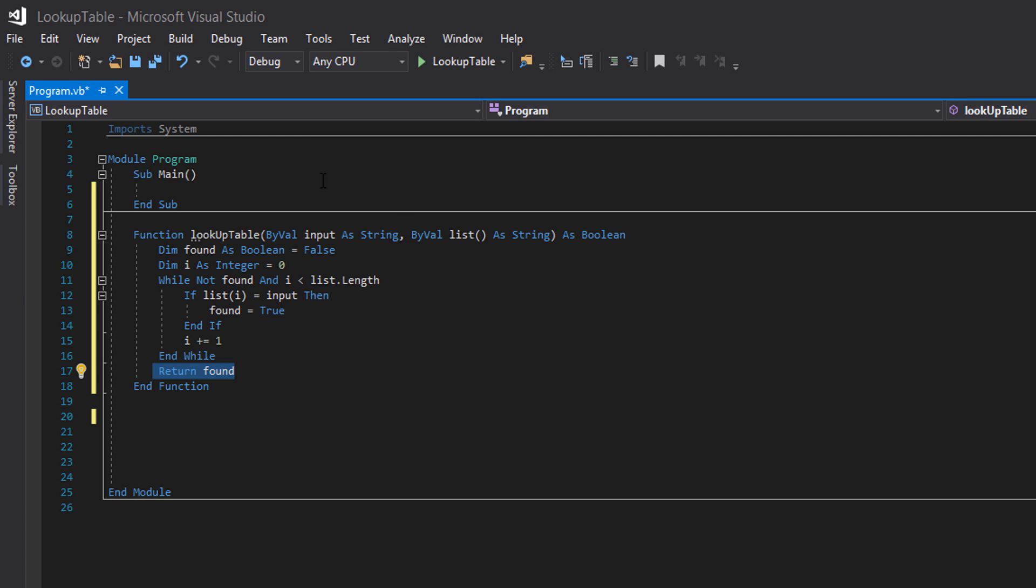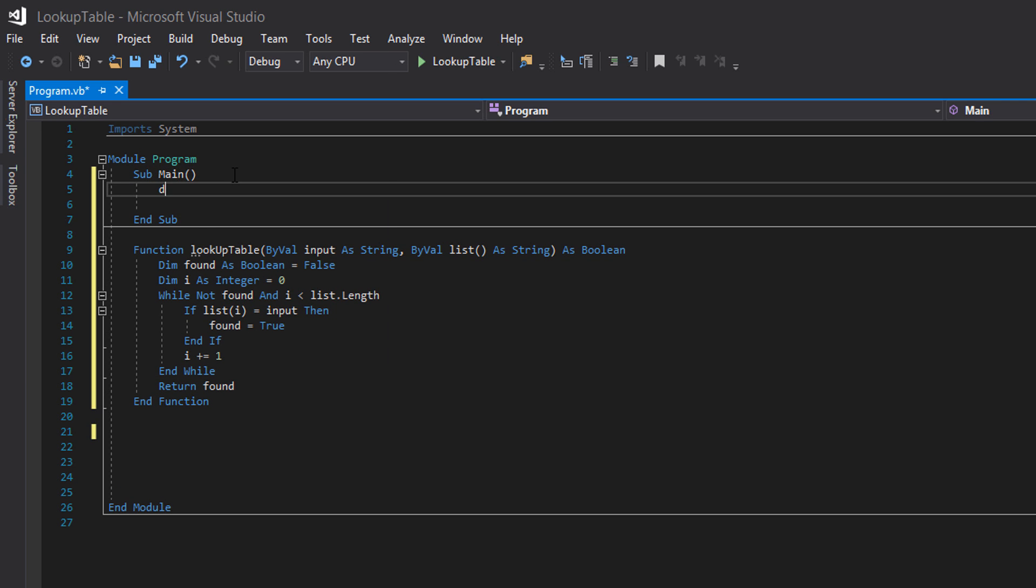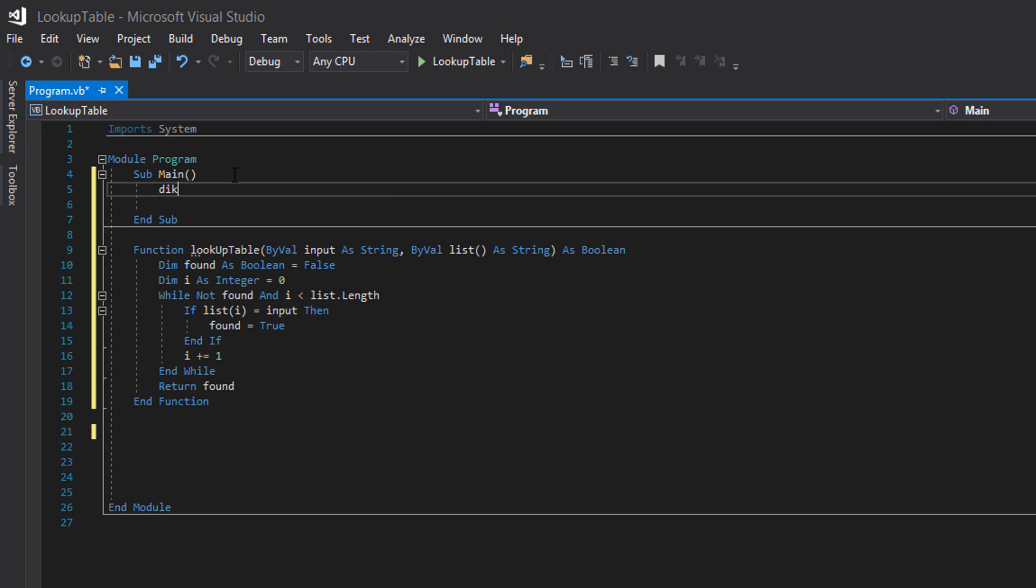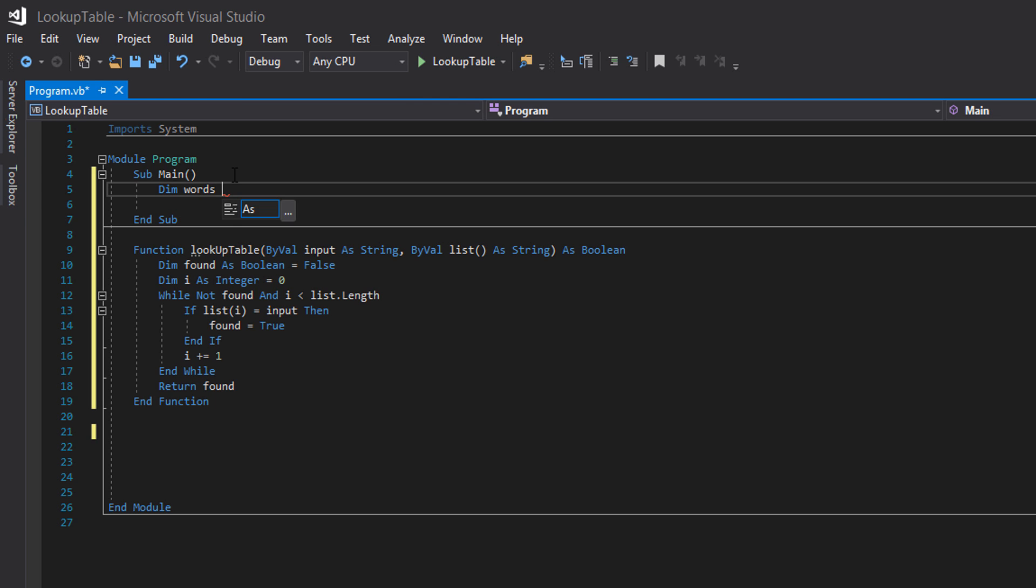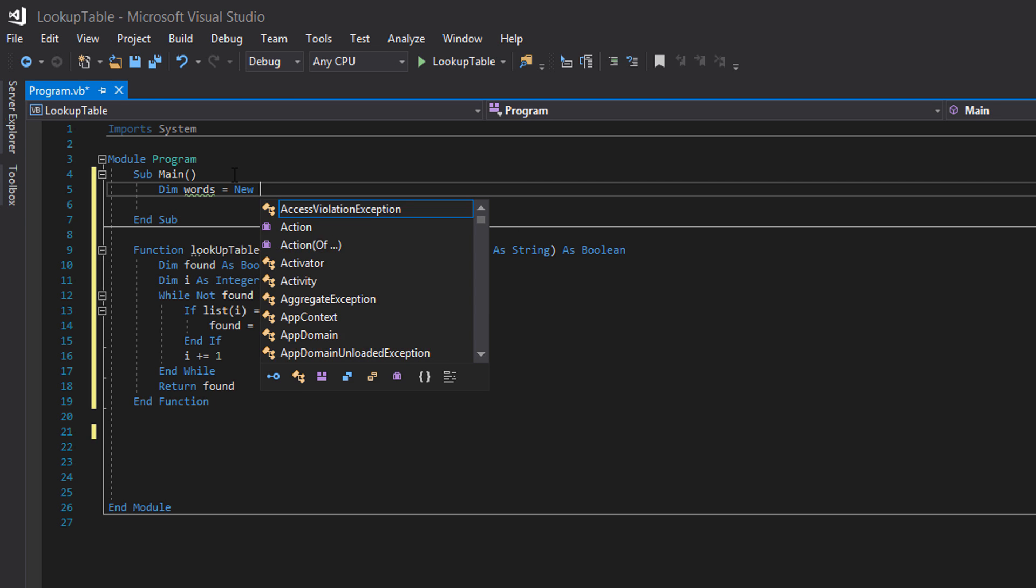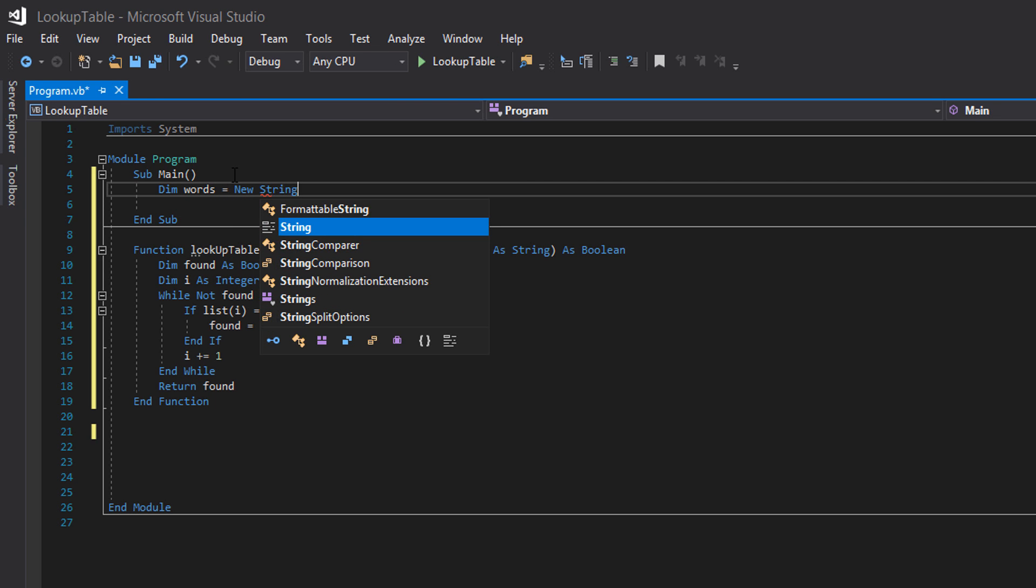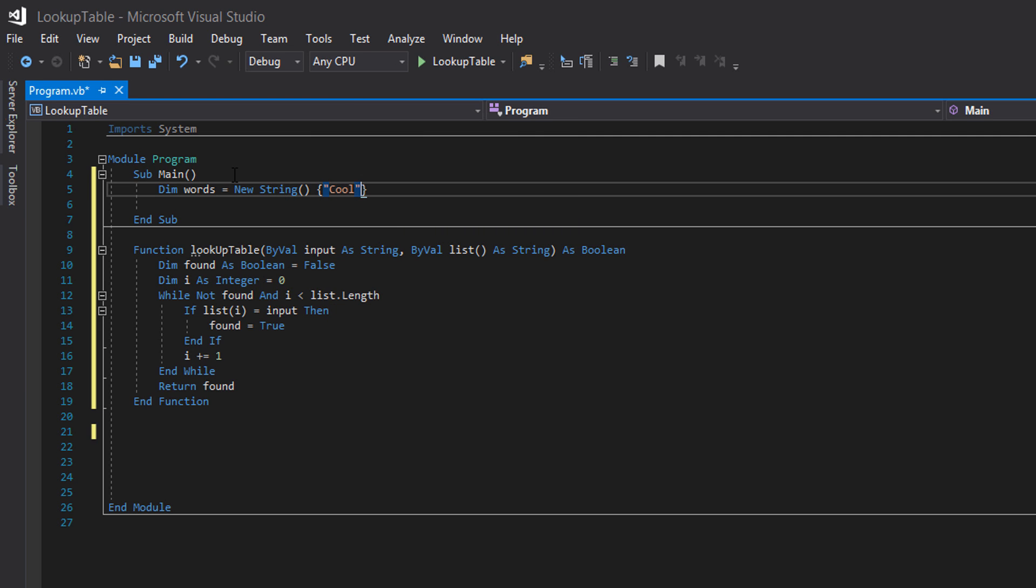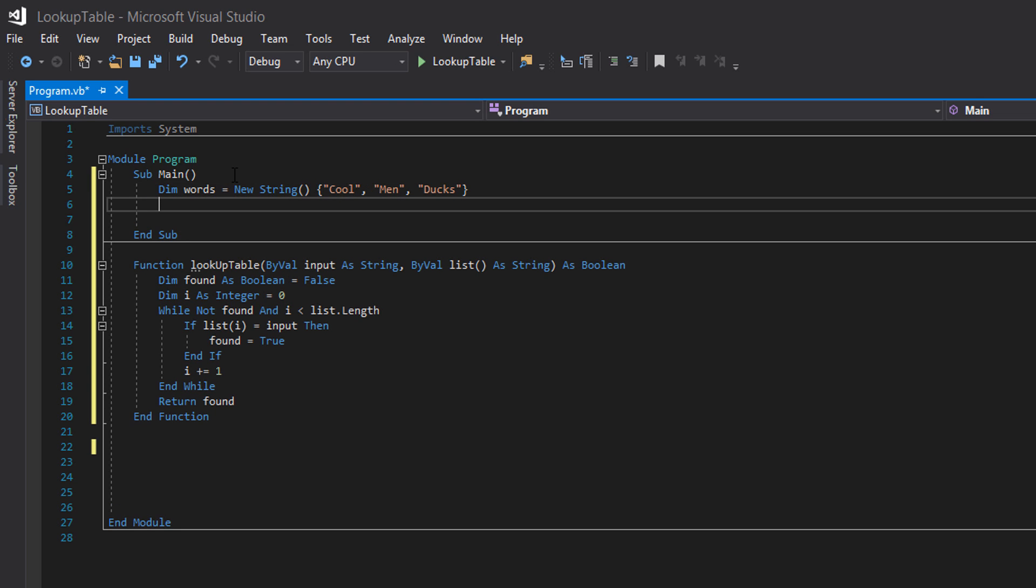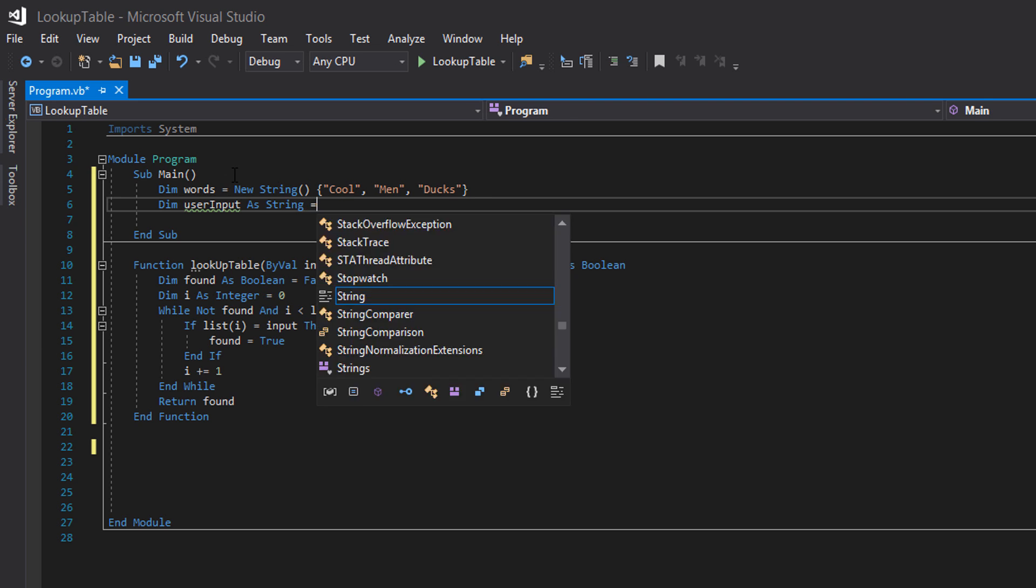Now we need to actually set up the code. So we want to do dim words equals new string weird thingy cool men and ducks. Obviously this array is going to be the array of valid inputs. You can have whatever you want. Obviously it will depend on the situation. But I'm doing this because why not. Dim user input as string equals ducks.